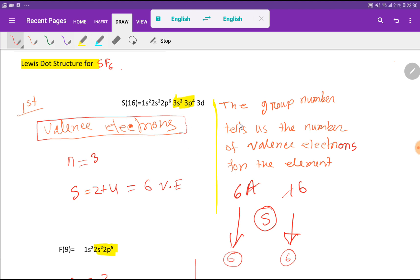Here is another way to find out the valence electrons for sulfur: the group number tells us the number of valence electrons for the element. Sulfur is an element of group 6A, so if you remove the A you get the number of valence electrons. Or, since sulfur is in group 16, if you remove the first digit you get 6 valence electrons.